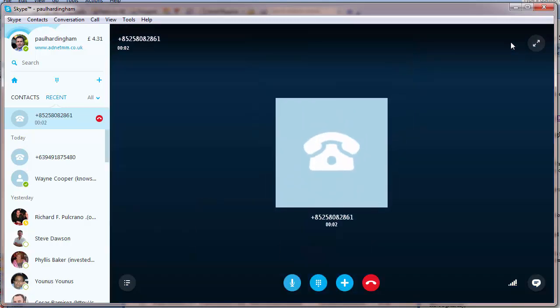We're sorry but there's currently no one available to take your call. Please leave a message after the tone and we'll get back to you.